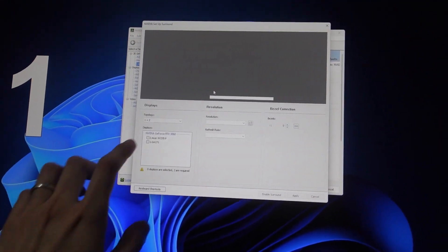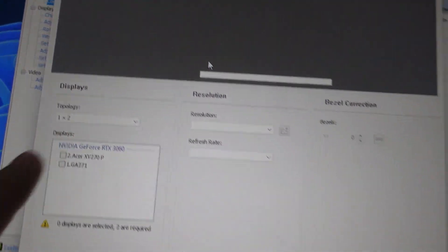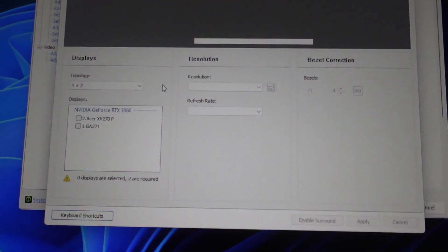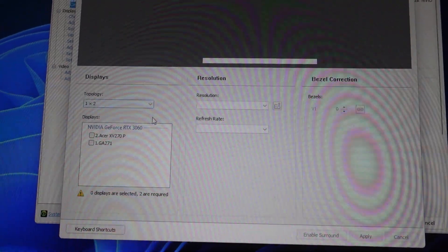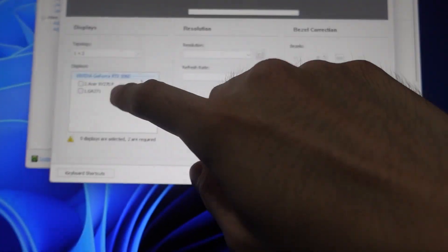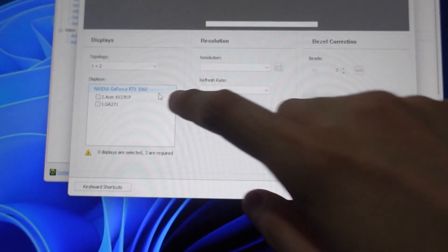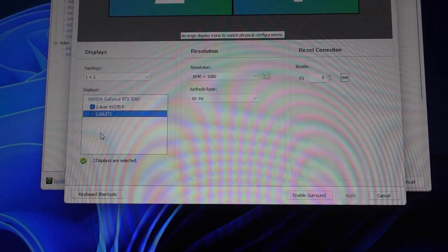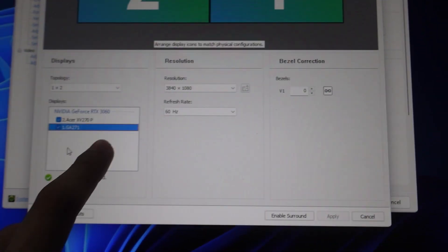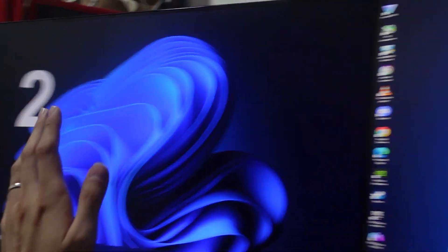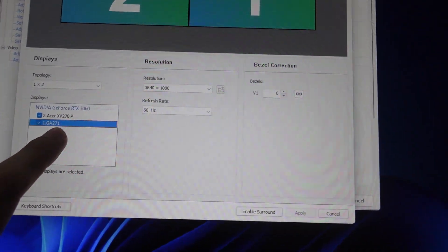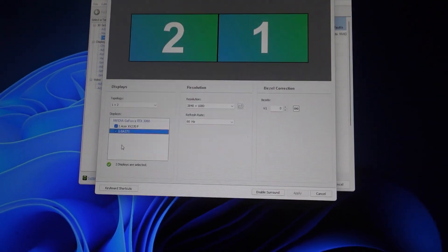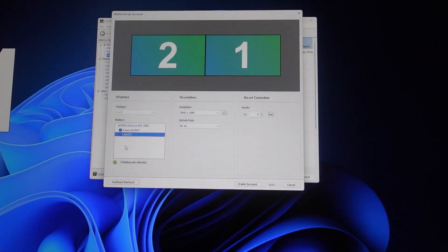For me, this is my main monitor, so this is one times two topology. You can also select two times one depending on your situation, and then choose the displays you want to use the Surround feature with. In this case I have the XV27P, which is my monitor number two, and the GA271 Cooler Master, which is my main monitor.